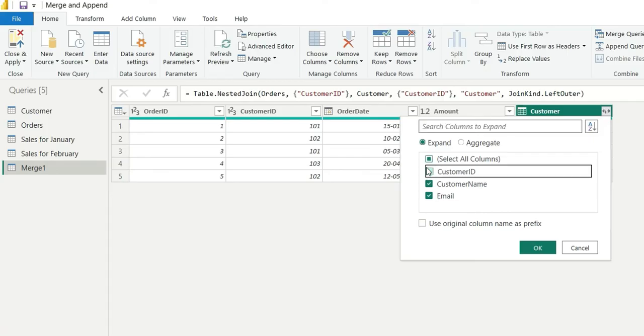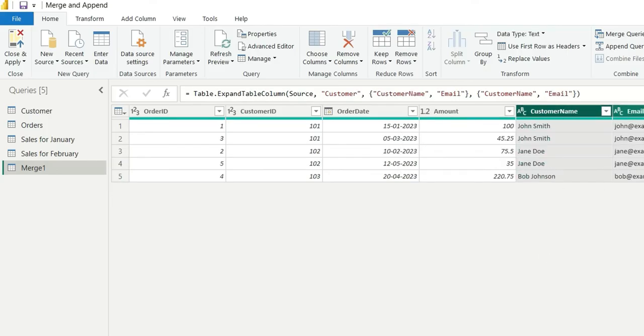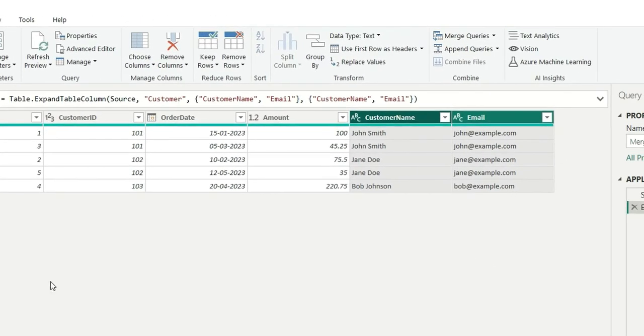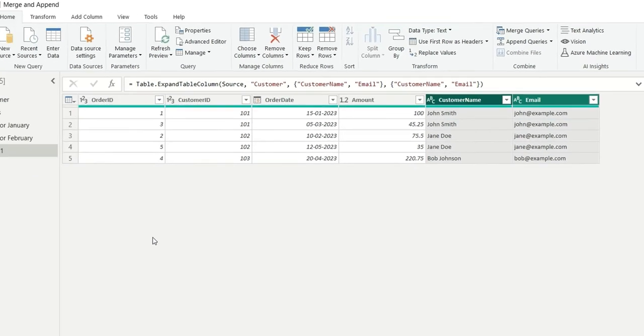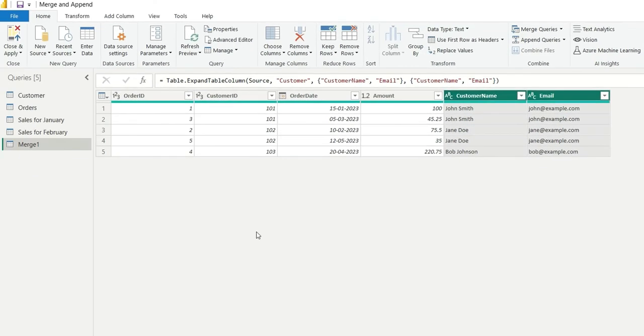And from here, I will unselect the customer id. Click on OK. These two columns are added. So this is how we perform the merge operation.